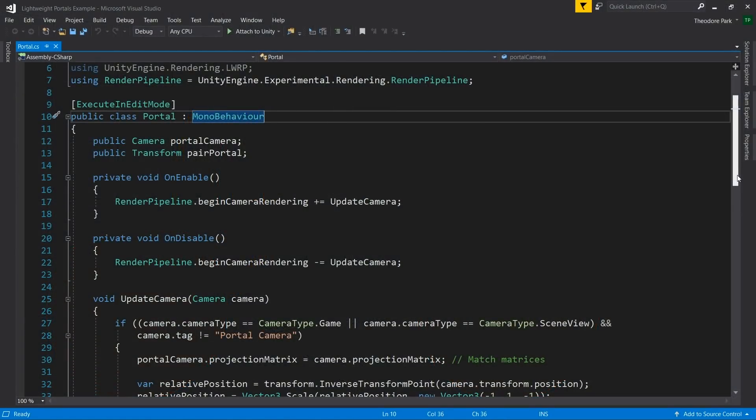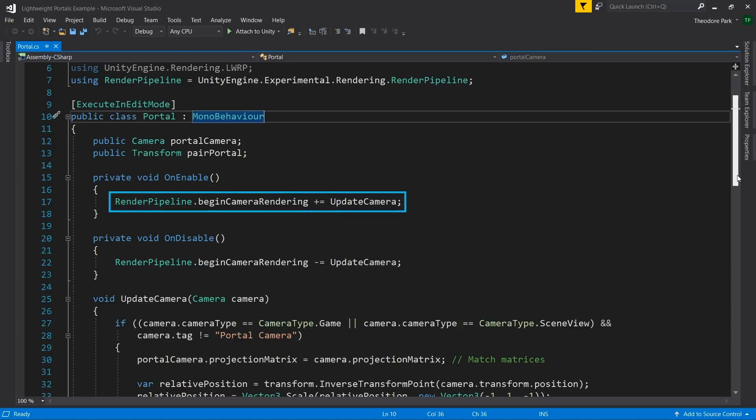We have created a C-sharp script, portal.cs, which hooks into the Scriptable Render Pipeline's renderPipeline.beginCameraRendering event. This allows our script to do our calculations right before any camera rendering takes place. The BeginCameraRendering event is fired whenever a Unity camera is rendered — for every camera, each game camera in your hierarchy, and even the scene view's camera.